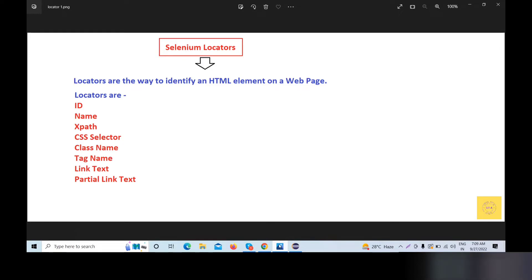Hello friends, welcome back. Today we will discuss one of the important topics of Selenium: Selenium locators.